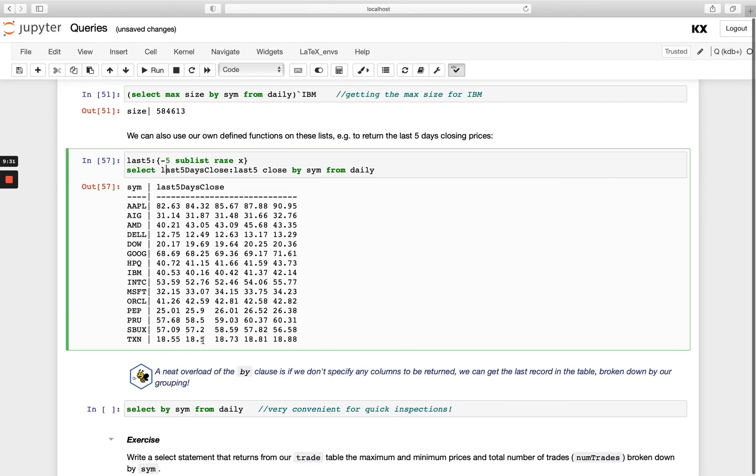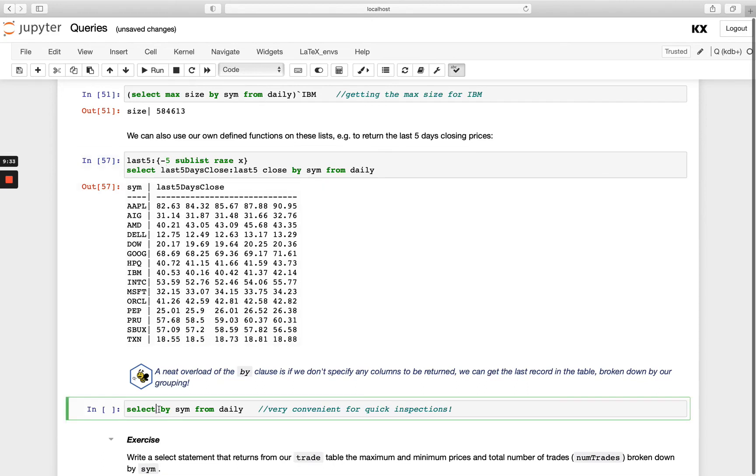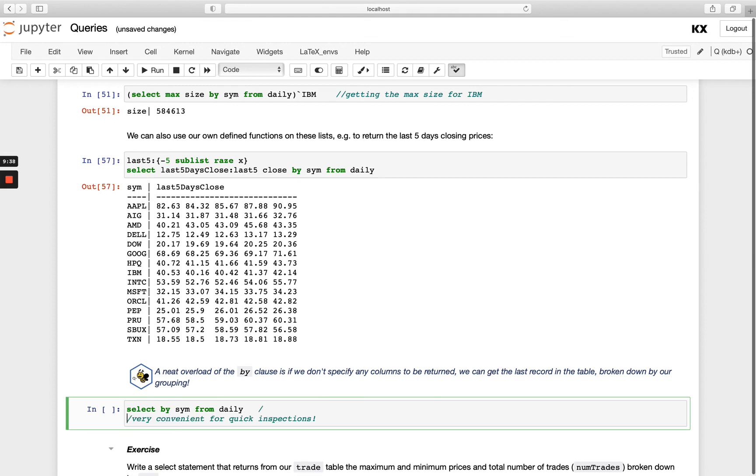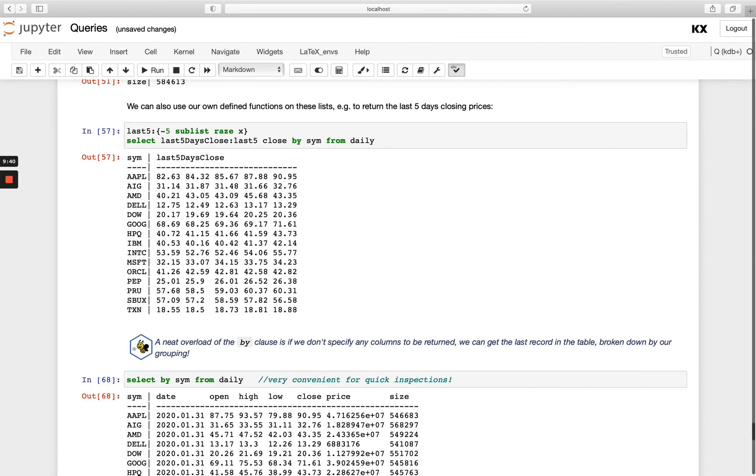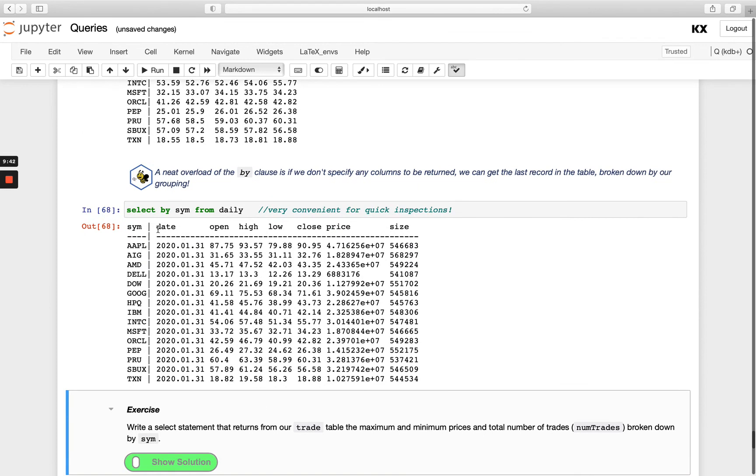We also have a neat overload of the BY. If we don't pass in any columns here at all, we actually get the last record in the table broken down by your grouping. So I'm running this one here and you'll see I just end up getting all the columns returned and it'll be the last one in that table. That can be very handy when you just want a quick overview of say a sample of the data that you have across the board for every grouping that you want.